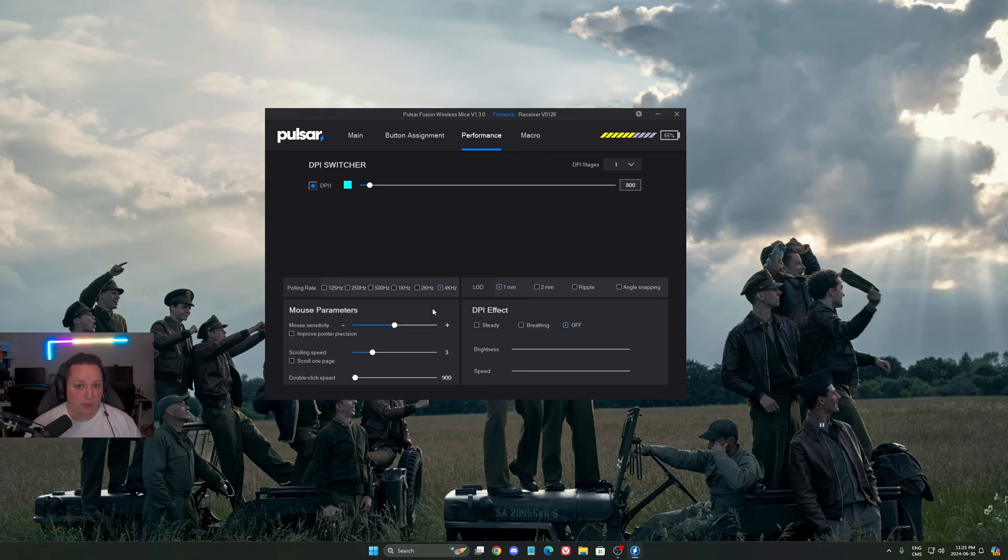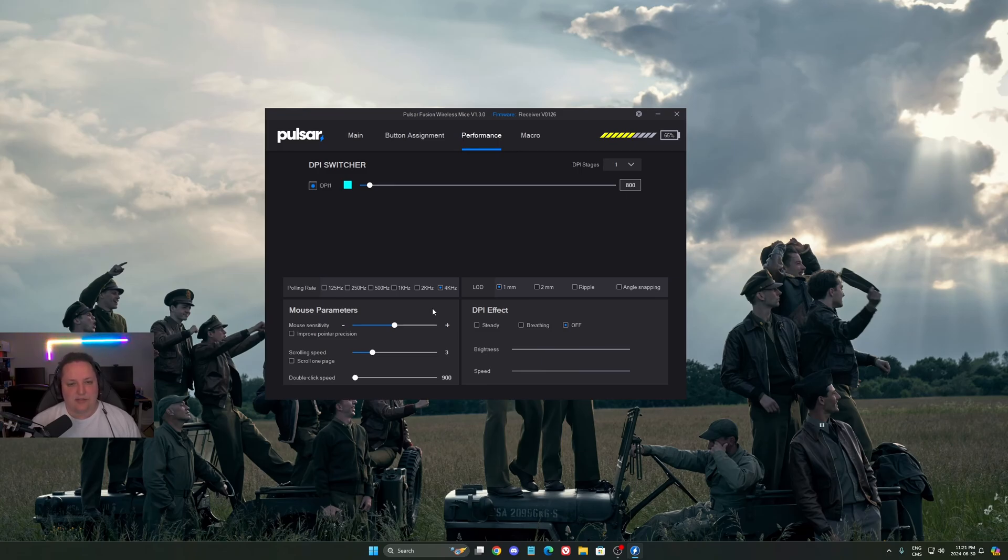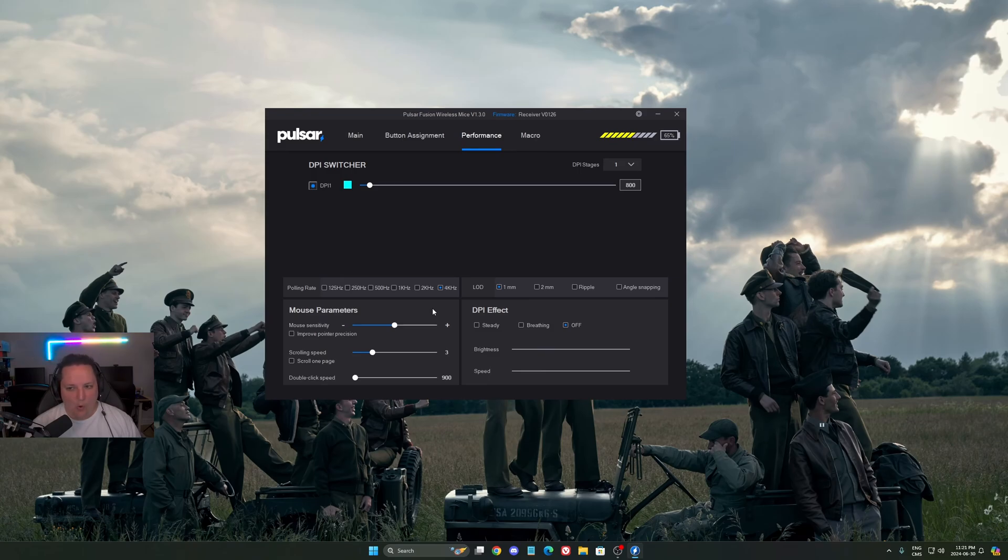You won't necessarily see it if your monitor is at 60 hertz or 120 hertz, but honestly with my OLED 240 hertz, I see a difference when I'm using 4,000 versus 1,000.